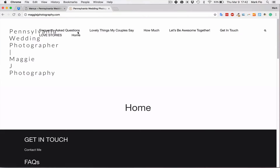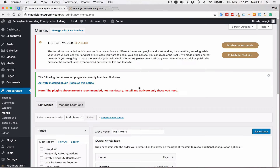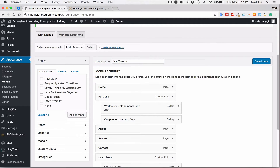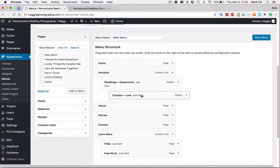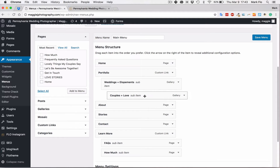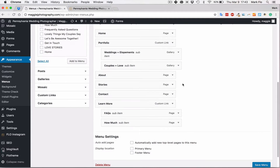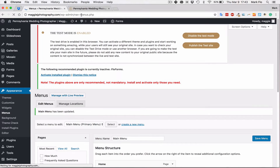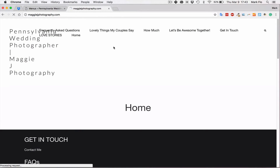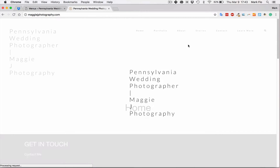Right now you can see the menus are all out of whack — it's not what it was before we launched the site. It's actually saved here already, which is great. If it's not, it's just a matter of recreating the menus as normal. If you want a drop-down menu, drop it one iteration to the right and that will create a drop-down menu. I'm just going to select primary menu from display location and hit Save Menu, and that is going to fix the menu for us.